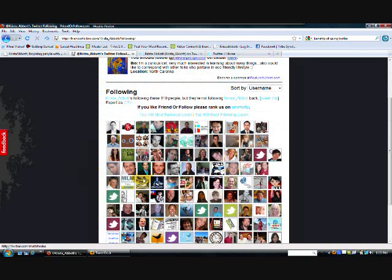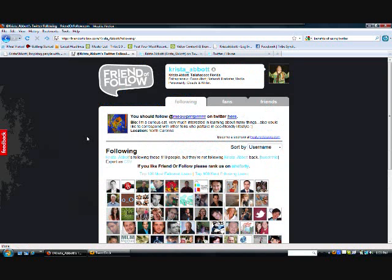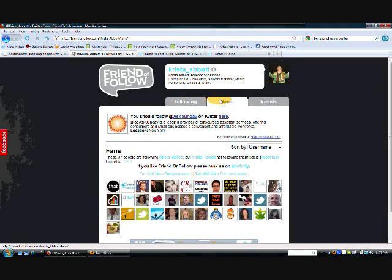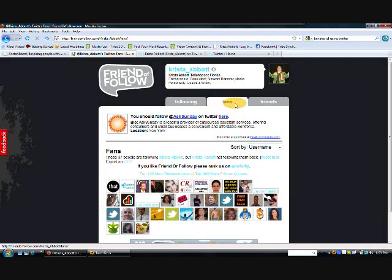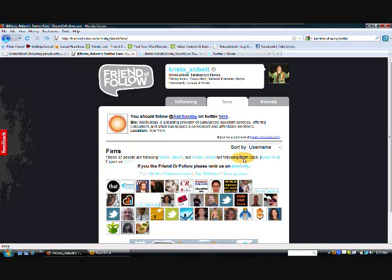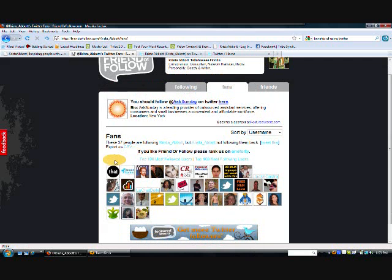And just kind of reach out and I'll keep an eye on this person. And next time I come and run this, you know, if he's still not following me at that point, I may, I'll have to make a decision. Do I want to continue to follow them or not? And after I go through all of those, then the second thing I like to do is come over here to the fans section. Now what this is, is these are people who are following me, but I'm not following them back. So if somebody's going to take the time to follow me and be interested in what I'm tweeting, then you know, the least I can do is return the favor and follow them.